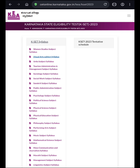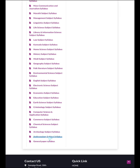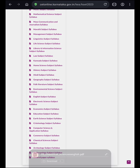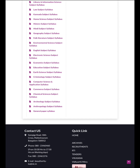So you can see various subject syllabuses that are available. From this you can download whichever subject syllabus that you need. Just click on the links to download the syllabus and you can start your preparation for KSIT 2023 examination, which is going to be conducted by KEA on 5th November 2023.